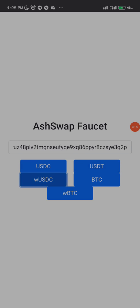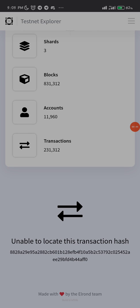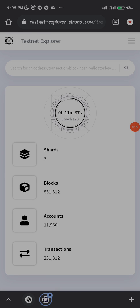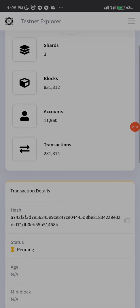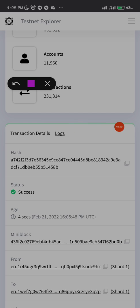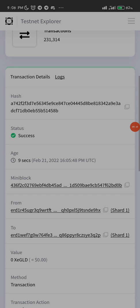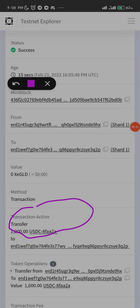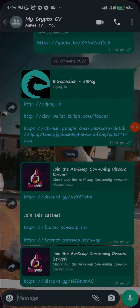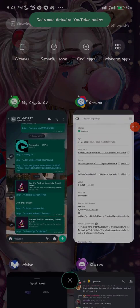USDC — okay, there was something wrong with the network. It said 'unable to locate this transaction' but I went back and clicked on USDC again. It shows status is pending, and now it's successful — they must have given me USDC. I got one thousand USDC. That's it right here — one thousand USDC was sent to me.